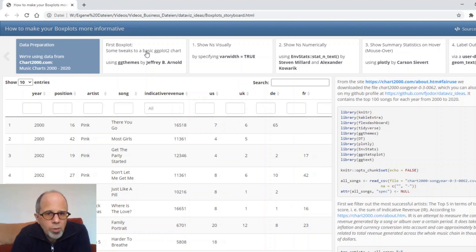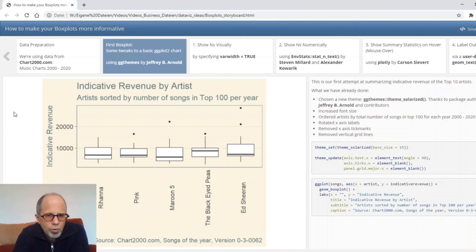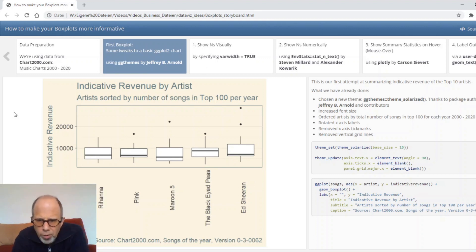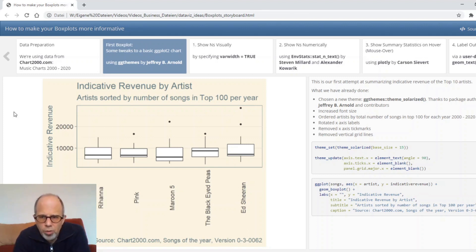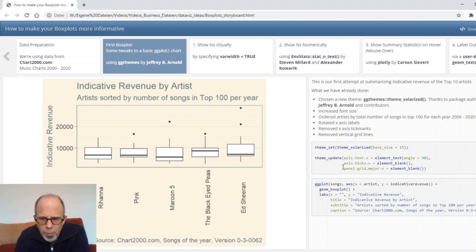Let's start with our first basic plot. This is a basic ggplot2 chart. I didn't want to use the default theme gray, so I used theme solarized from the ggthemes package by Jeffrey B. Arnold. So shout out to him. And I made a few tweaks to the theme.